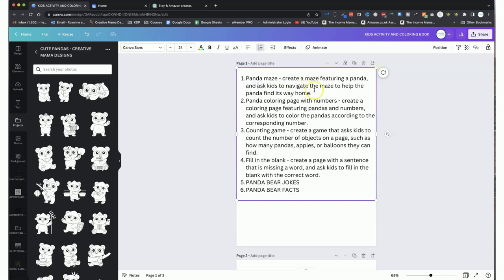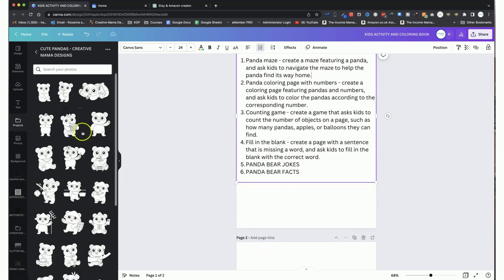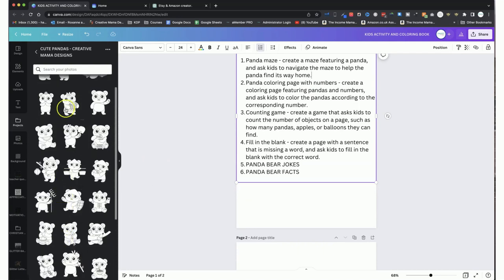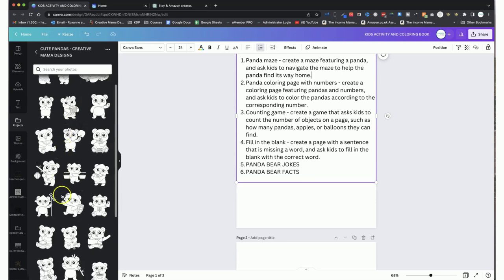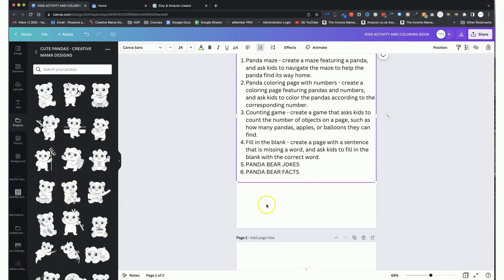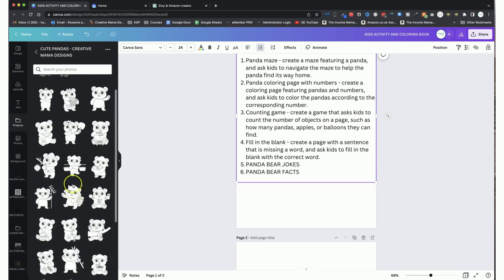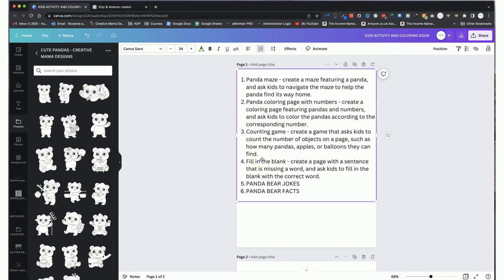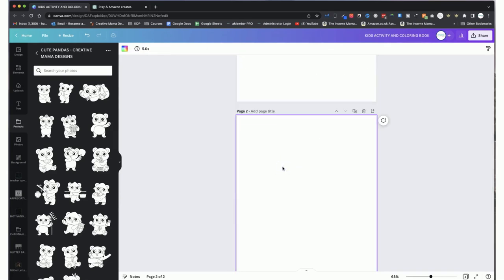So we've got panda maze: create a maze featuring a panda and ask kids to navigate the maze to help the panda find its way home. As you can see on the left, these are the cute panda designs we are going to be using - different pandas in various poses and different scenes wearing different outfits. This pack actually comes with full color graphics as well, but since we are going to be using this for Amazon KDP books, we want to make sure that they are black and white. Otherwise we will get charged more and that will affect our royalties.